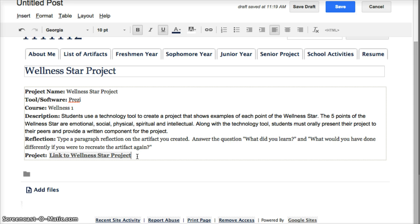This could be a Prezi or a S'more, anything that doesn't live in Google. There's usually a way where you can actually take some code, put it into a Google site, so your project actually shows up on the page, and it's not just a click on a link to see it. So I'm going to show you that process.